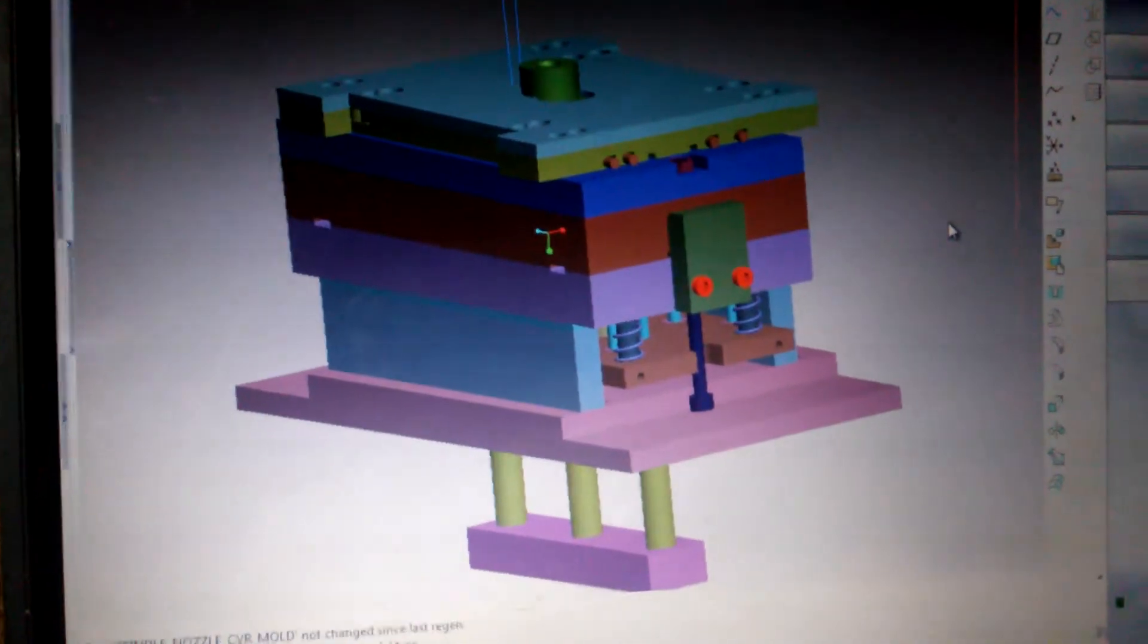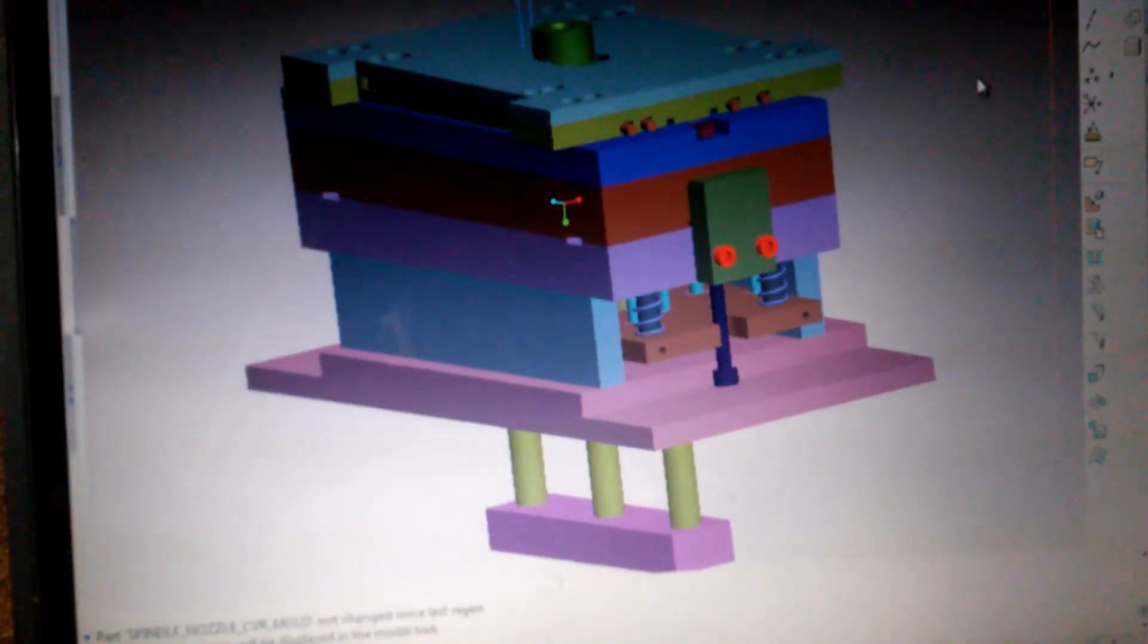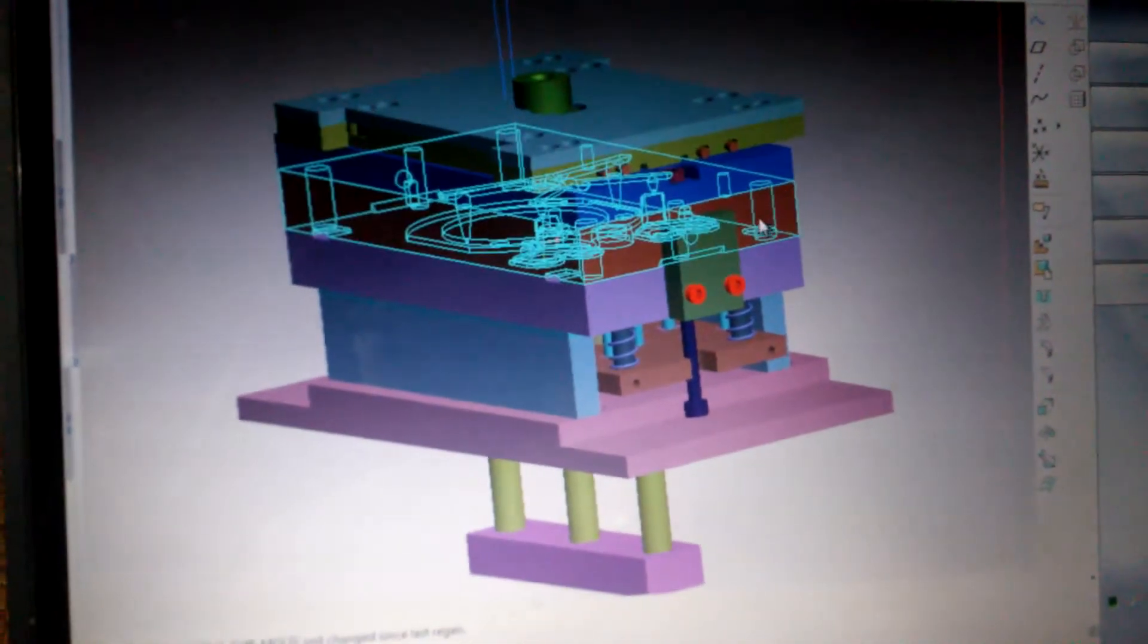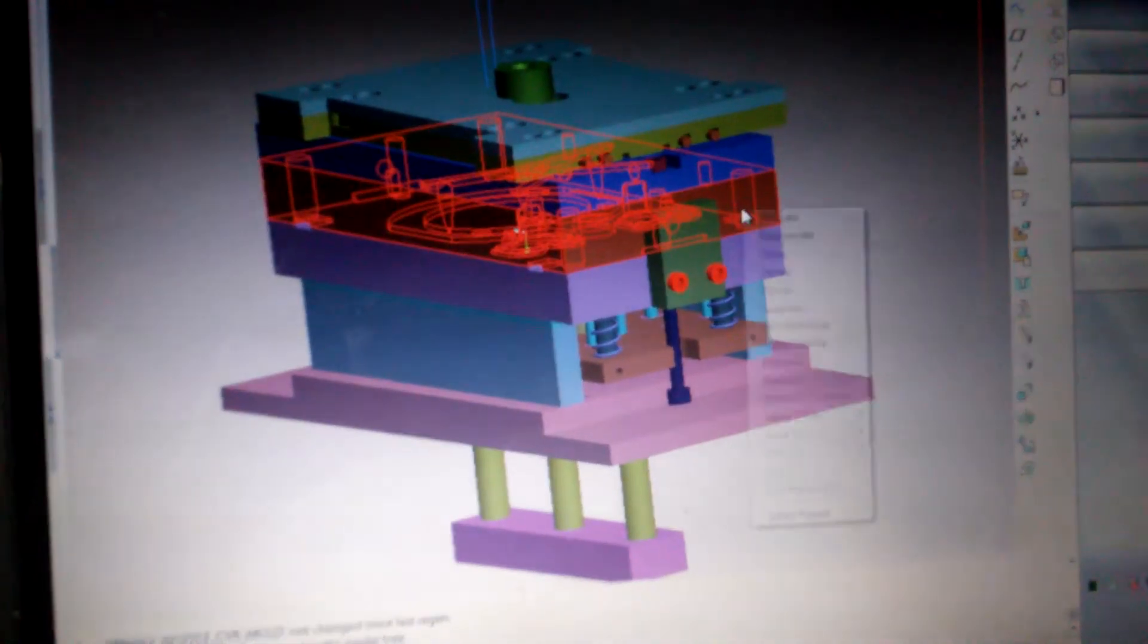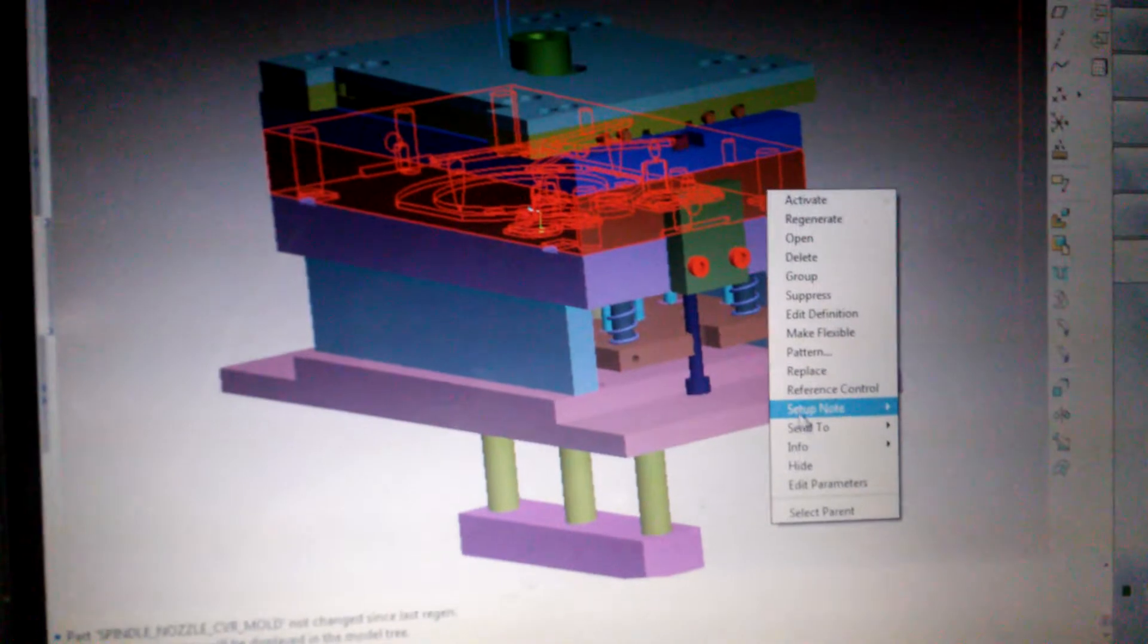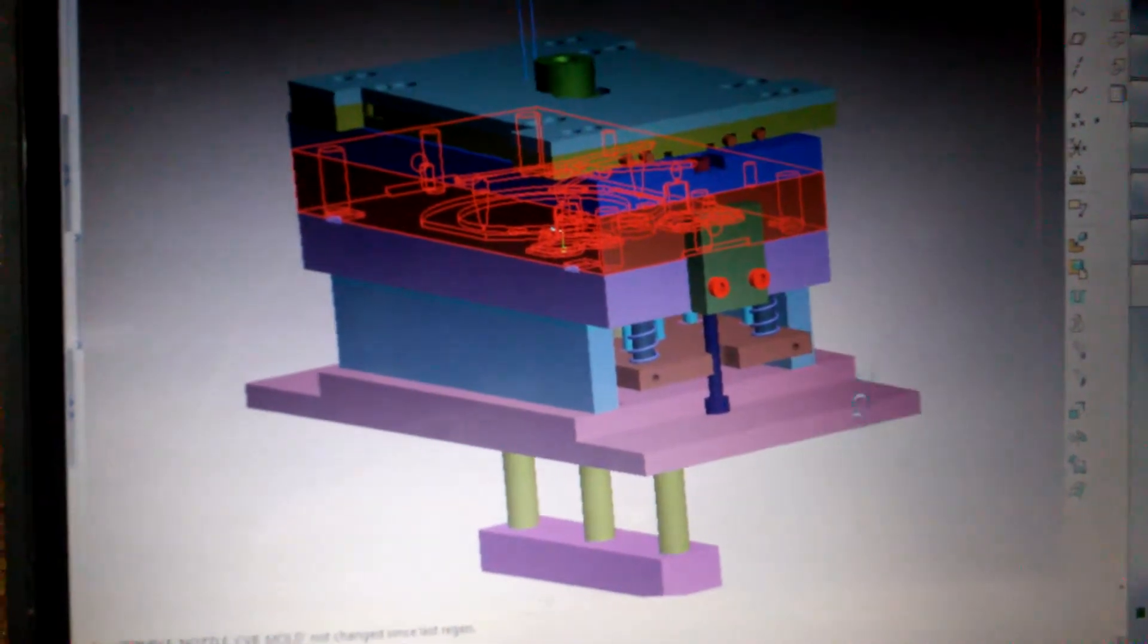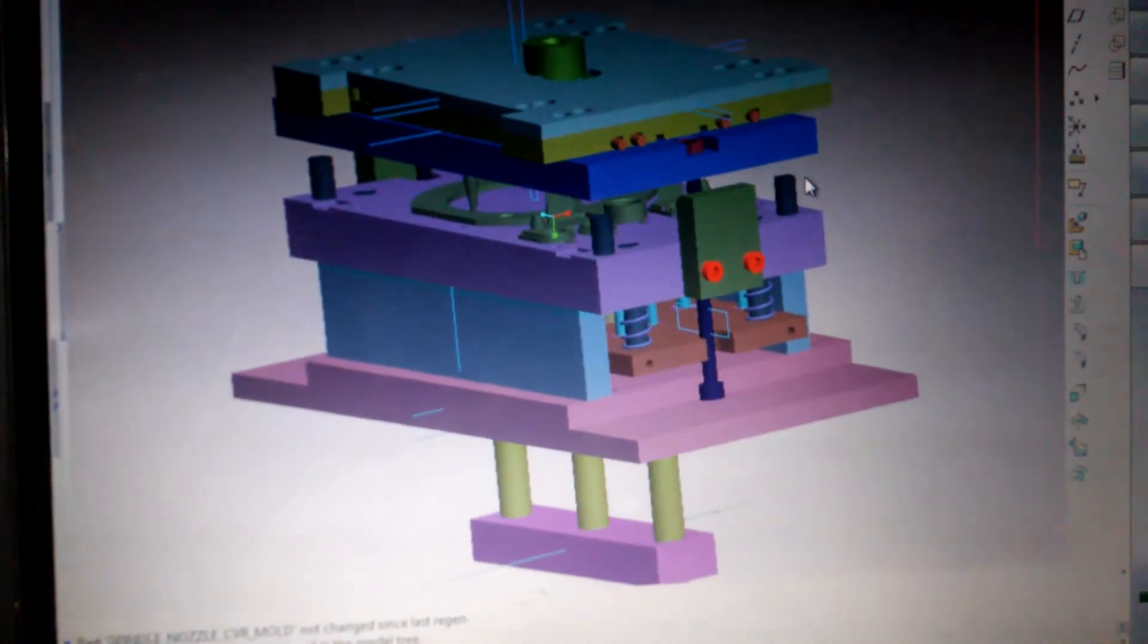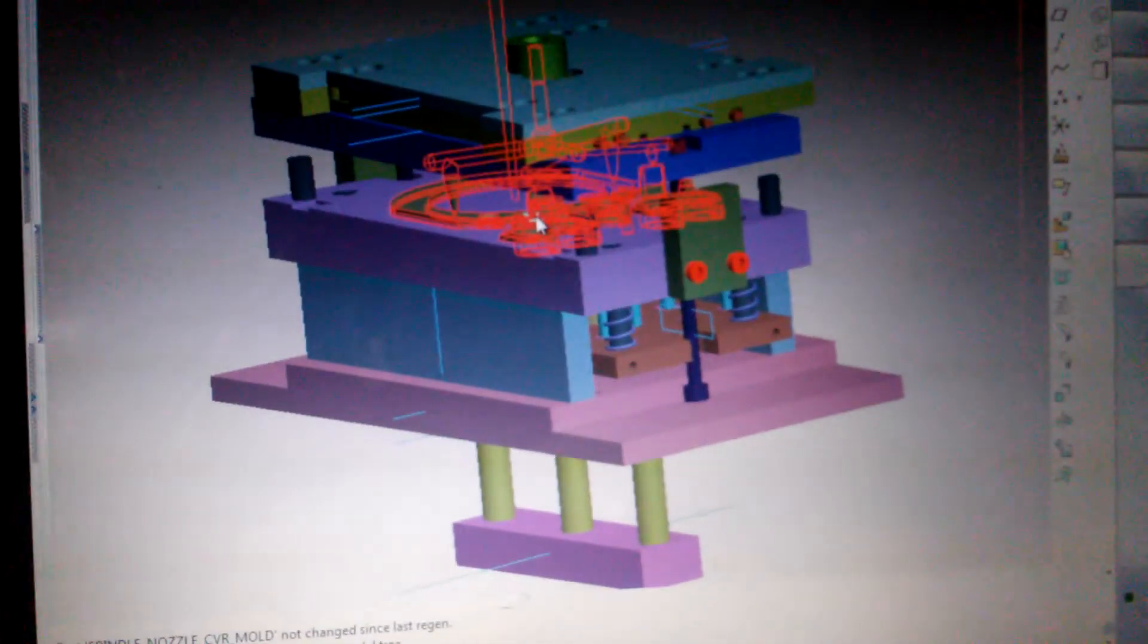This is the CAD file of the injection tooling, and this is the upper plate. And this is the mold part.